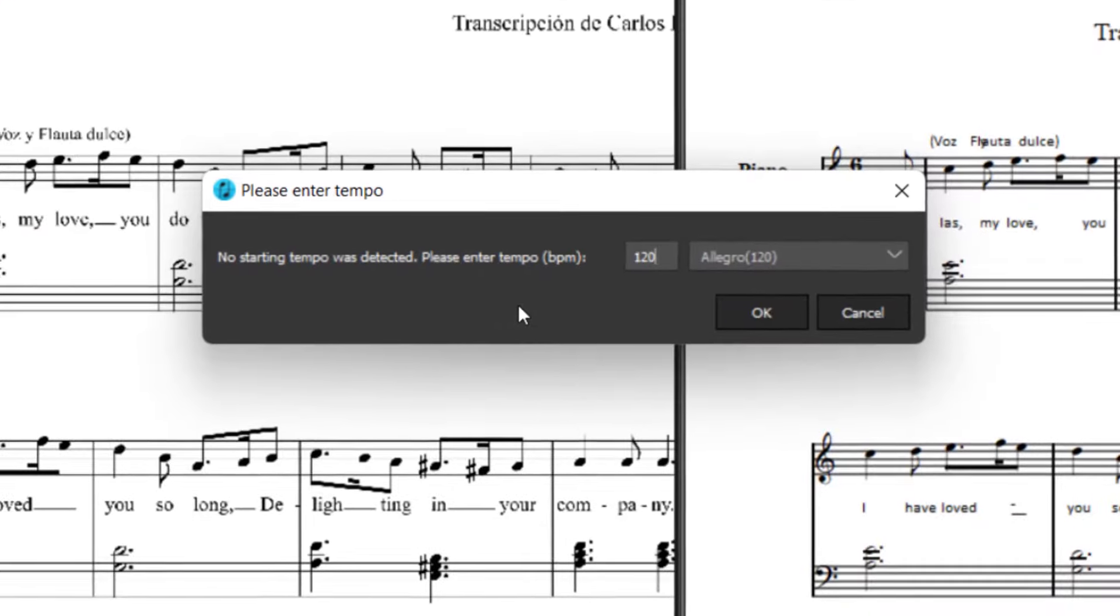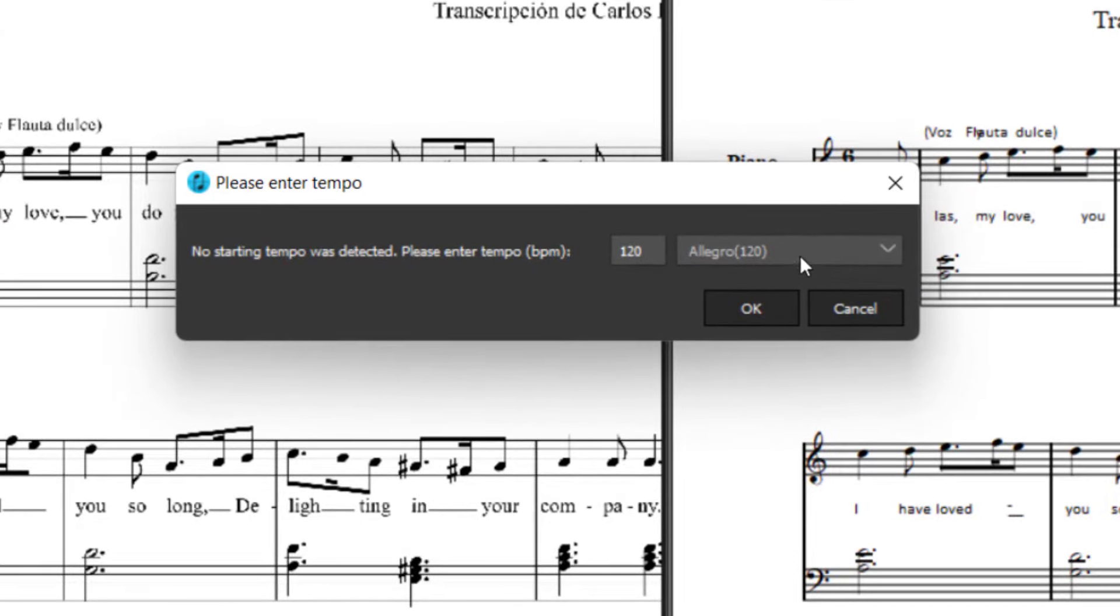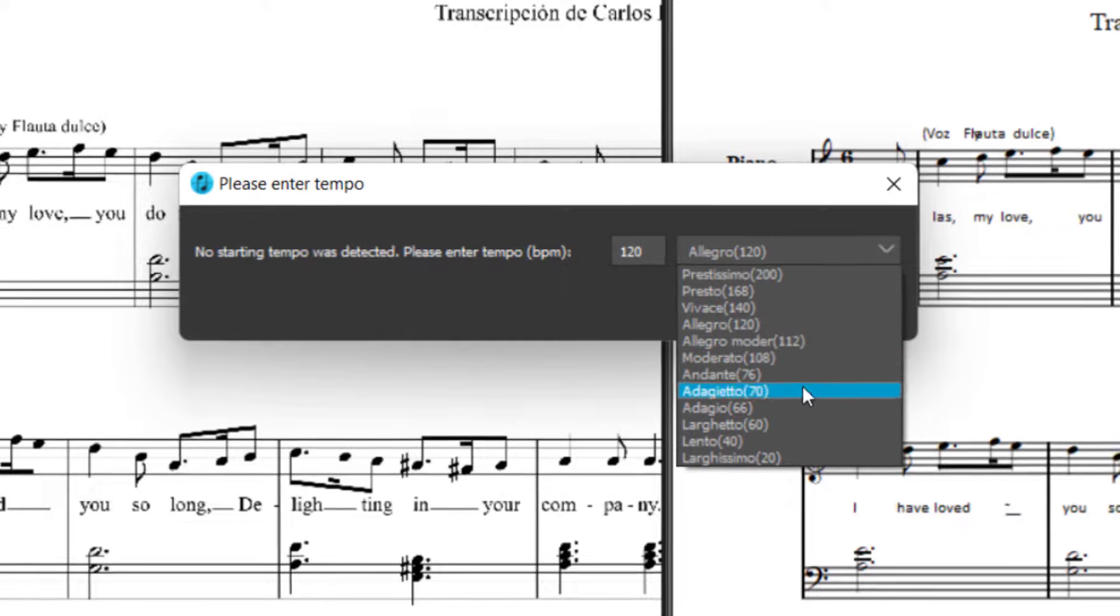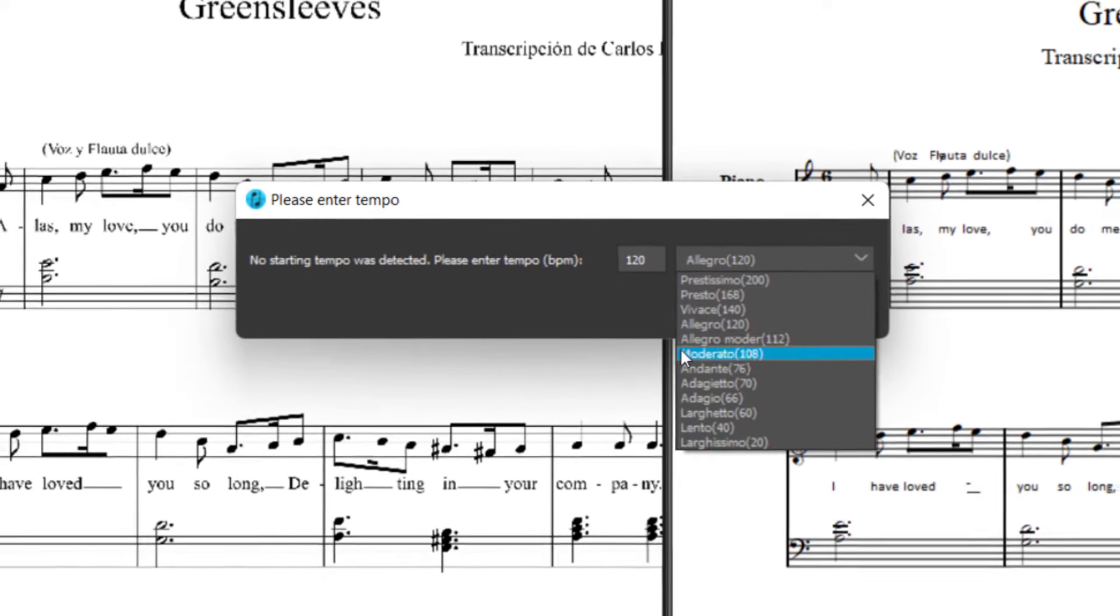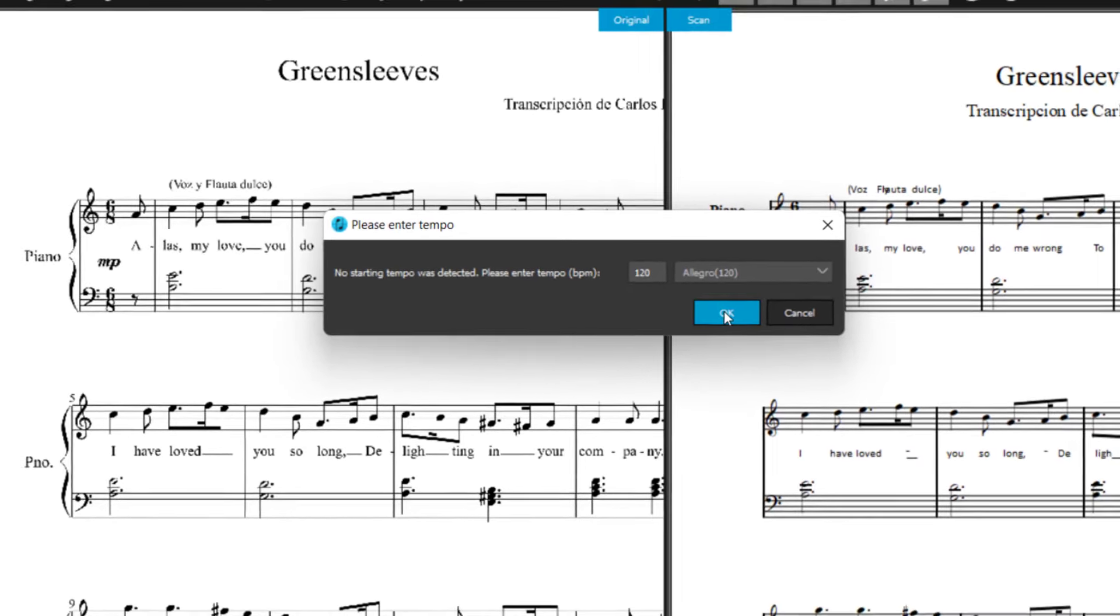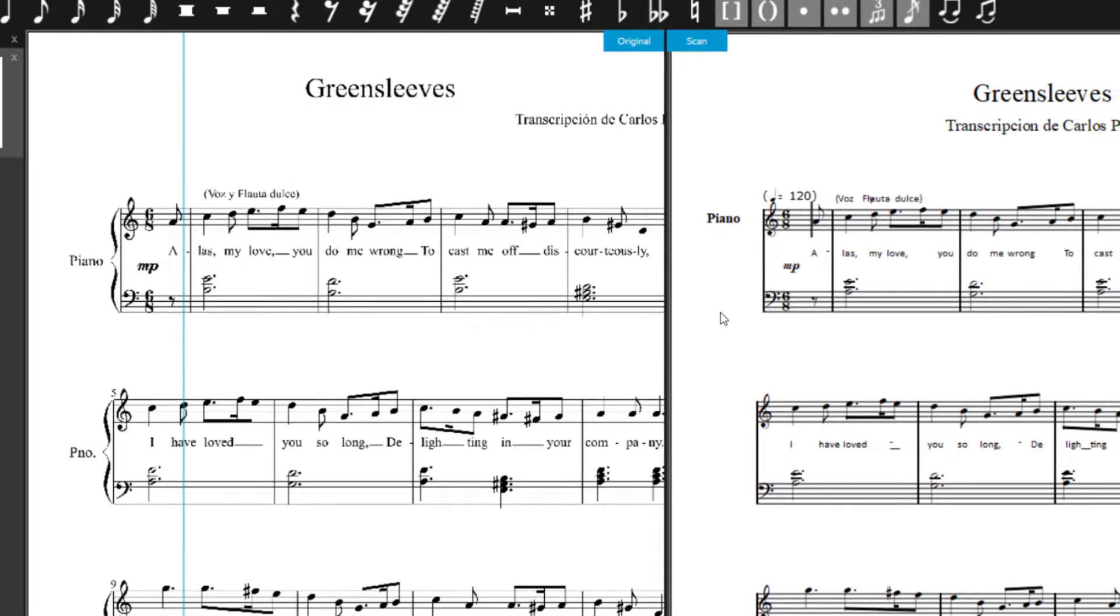When the scanning process is finished, you will be asked to enter a start tempo. Of course, this and other playback settings can also be edited later. Here we go! The scan is done!